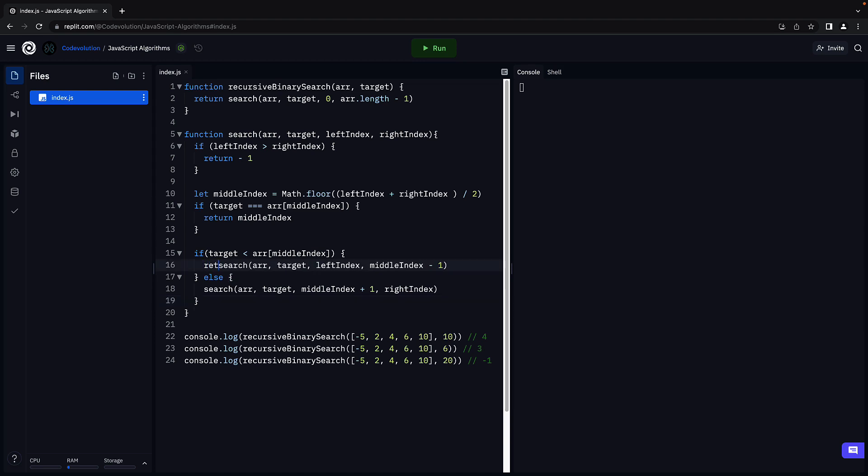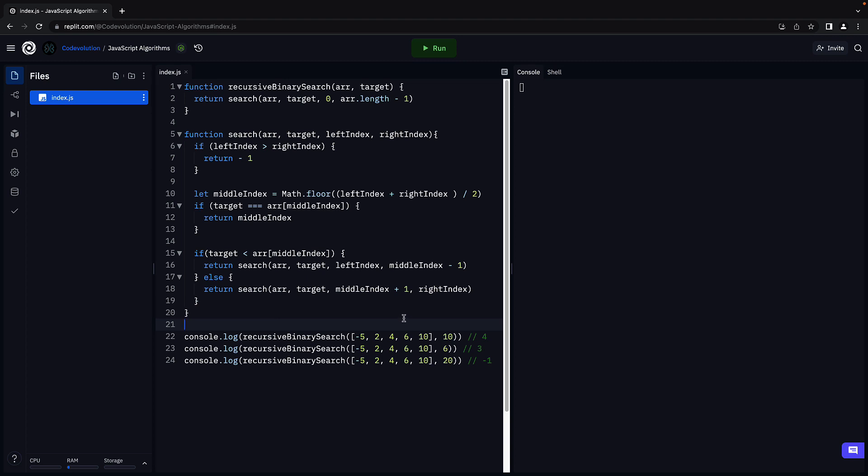Make sure to return both the search calls. And that completes our recursive binary search solution. Let's verify by running the code. We see the three values corresponding to each function call. Our code works as expected.